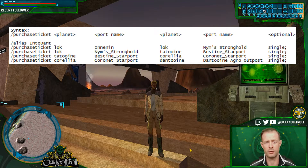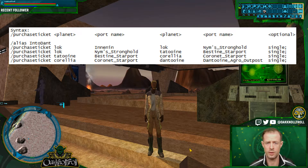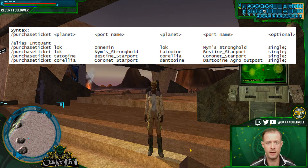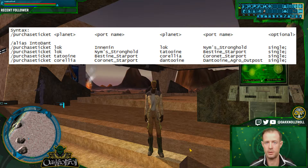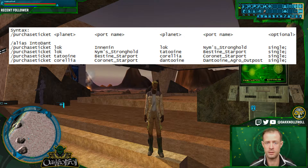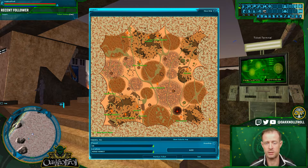Right here is the syntax for purchase ticket. It takes a few different variables to execute. The first is 'purchase ticket' followed by the starting planet, followed by the name of the shuttle port or the town name, and then the destination planet and town name. Optional is 'single' — if you don't use 'single' it'll buy two tickets, so be careful.